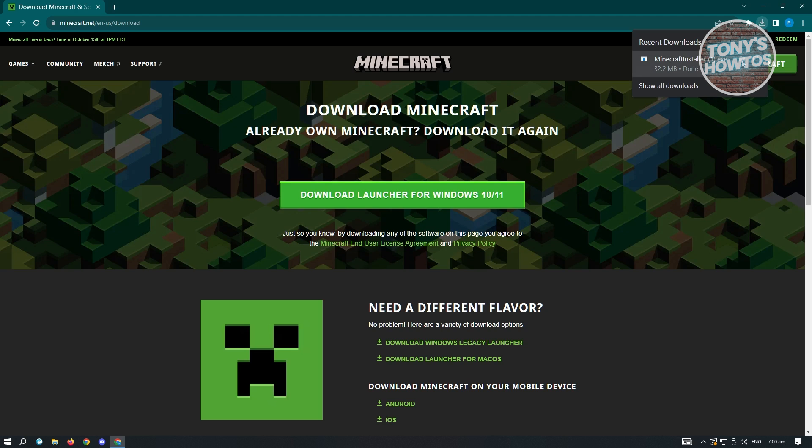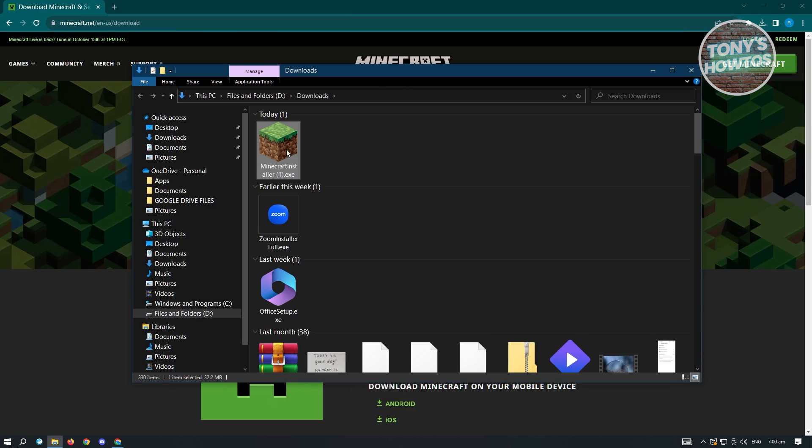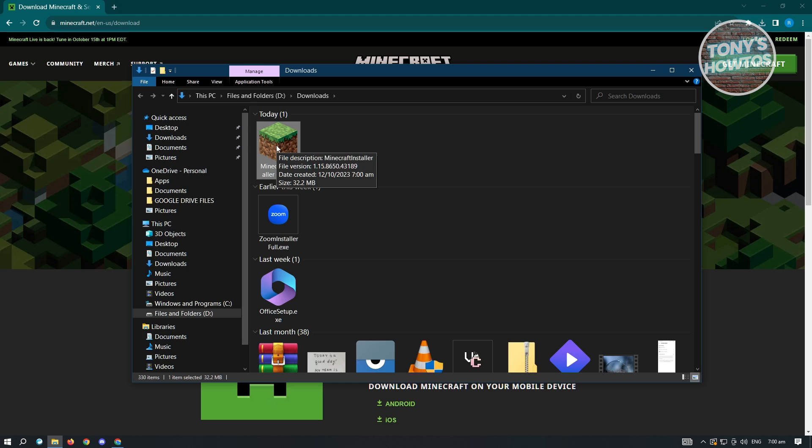And once it completes, you could go ahead and click on it or click on the show in folder option here. And from here you could go ahead and just double-click on it and basically start installing Minecraft, and you'll be able to get Minecraft for your PC.